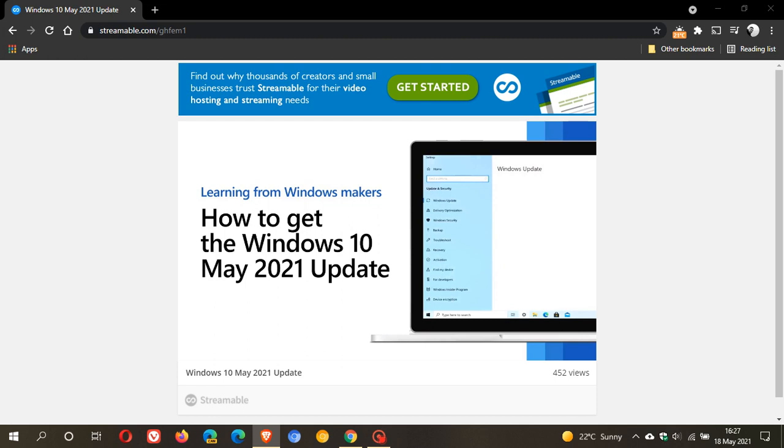The online video discusses the Windows 10 May 2021 update and walks you through how to share feedback and where to find more information about the features in the new feature update to Windows 10.